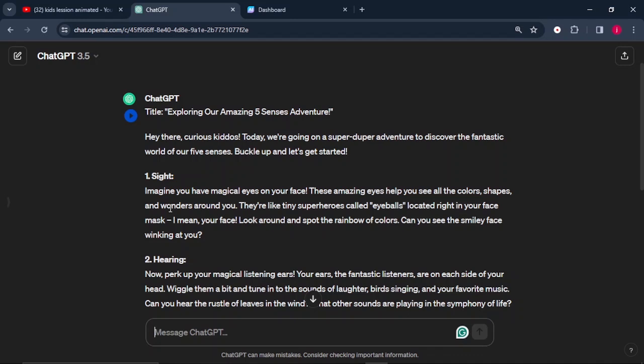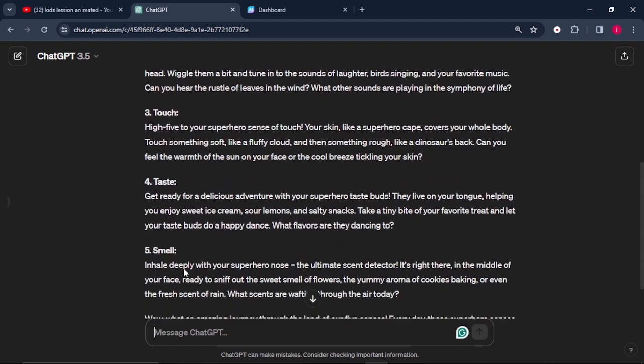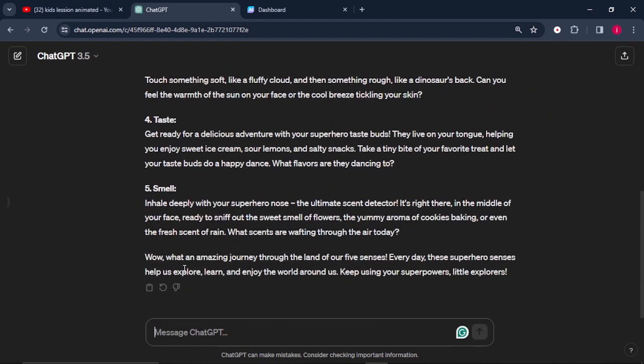All we have to do is copy the entire text, paste it in a Google Doc, and from there you can do the editing. Or you can use an AI tool to paraphrase your script and make it the way you would want it to sound.